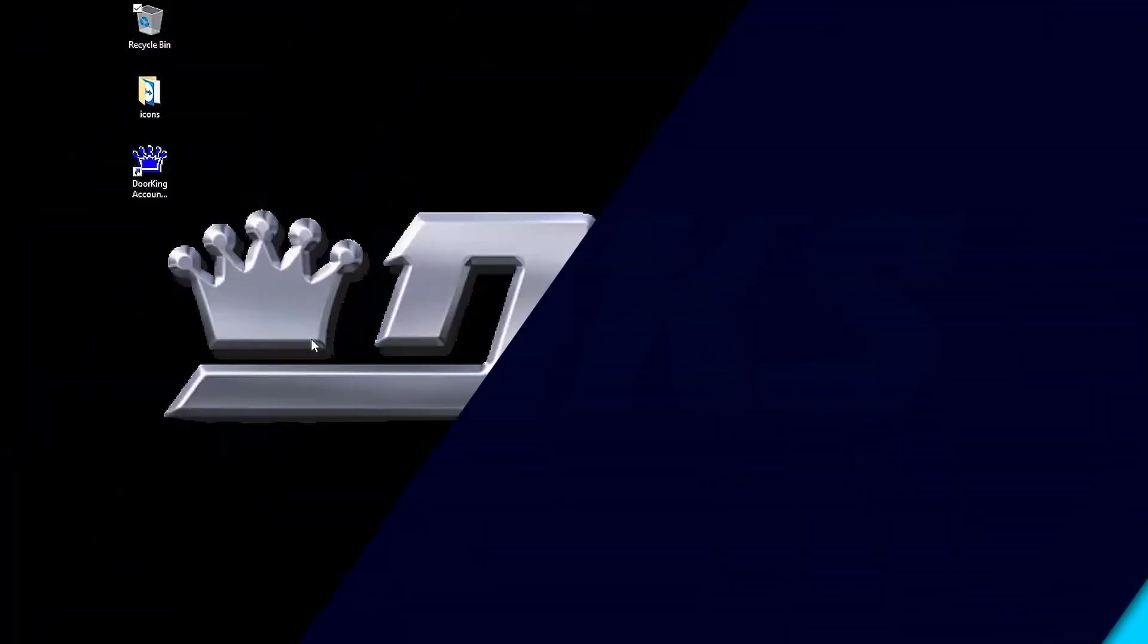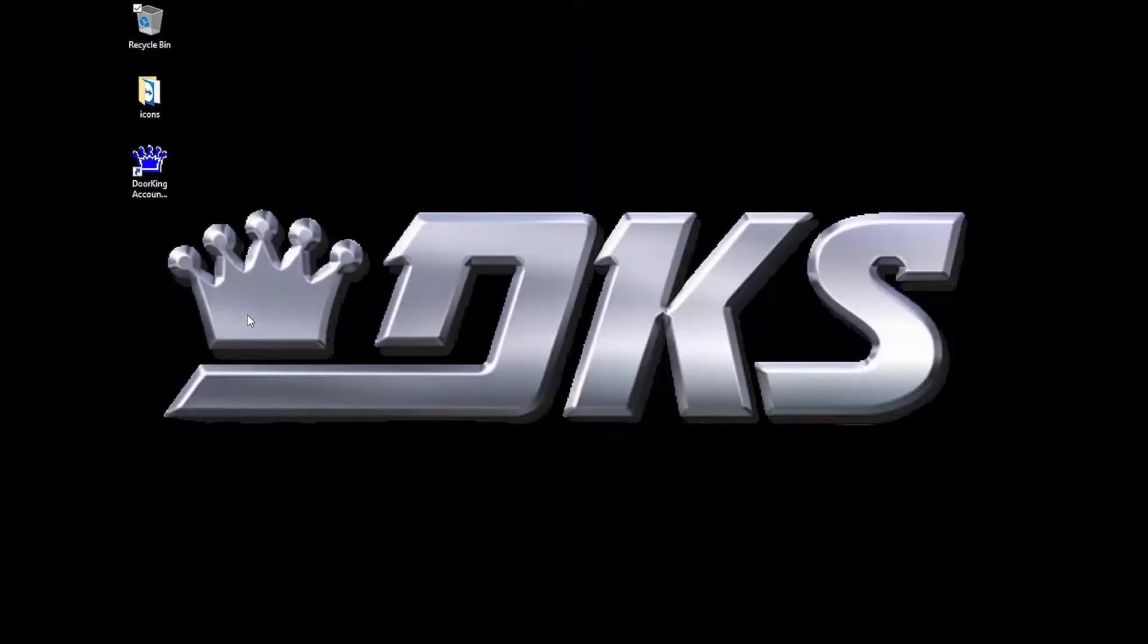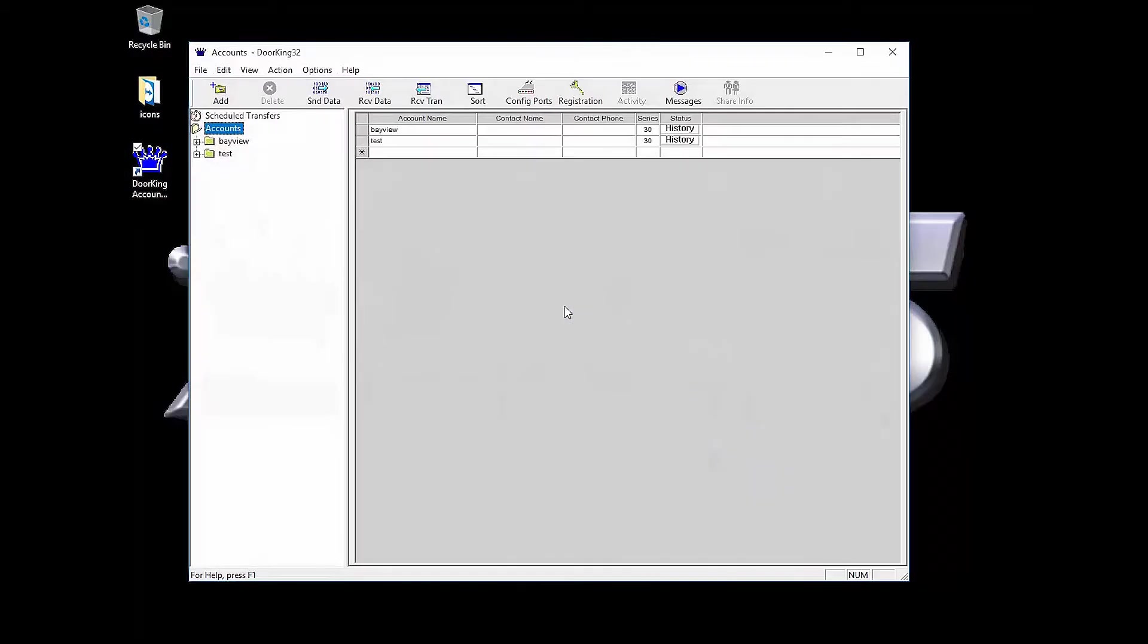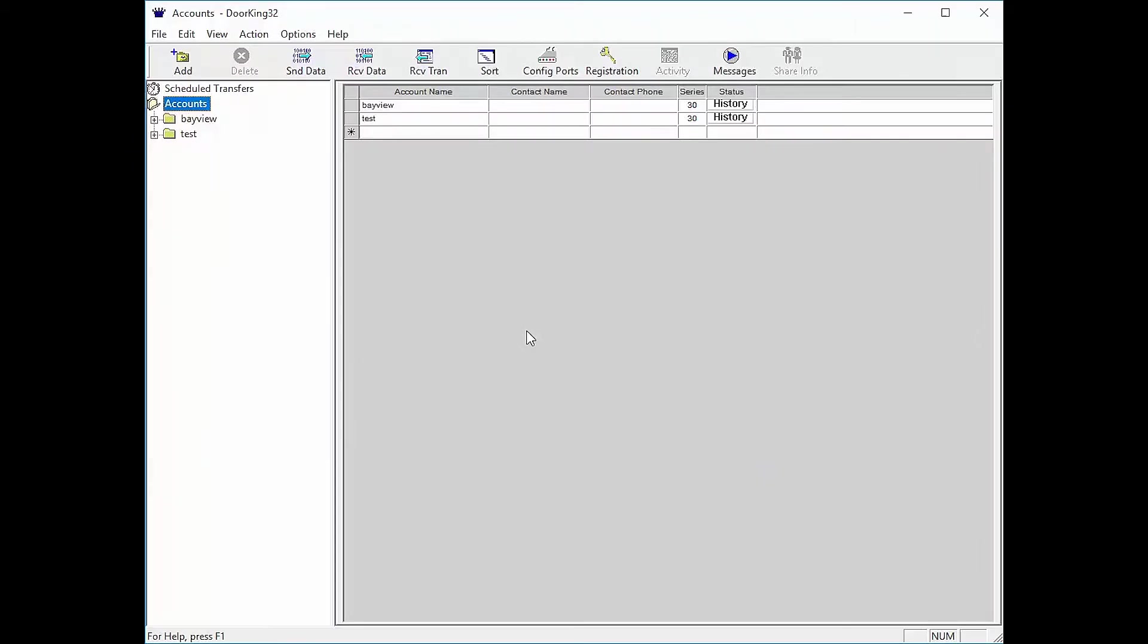Welcome back for another DoorKing Tech Tip. Let's get started. Open up your DoorKing32 Account Manager software. You should have a page that looks similar to mine.